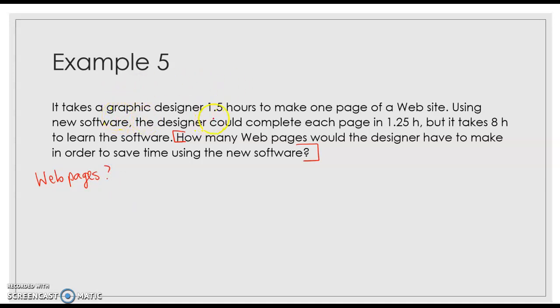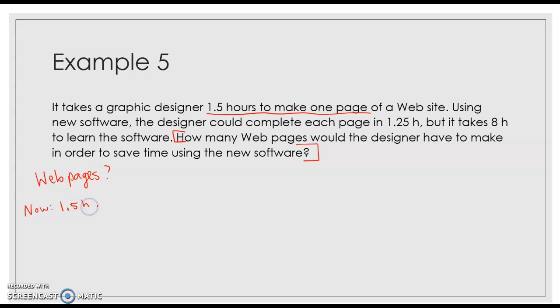So this graphic designer takes 1.5 hours to make one page. So now that it takes 1.5 hours per page.